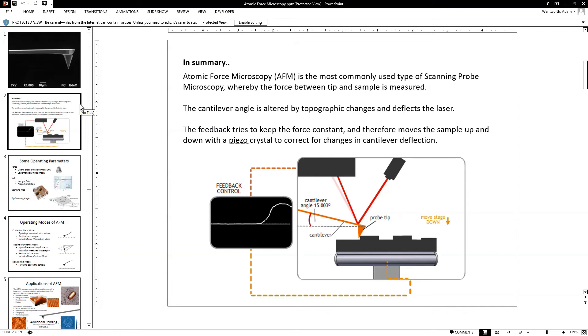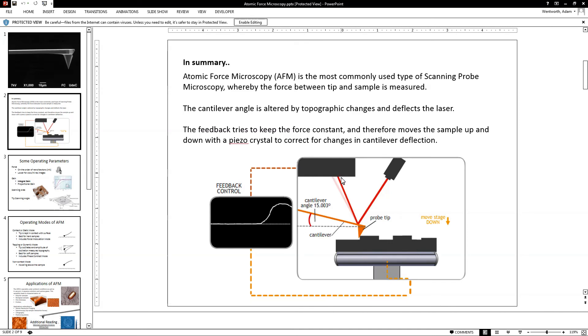So, this cantilever is at a certain angle, and as the tip hits certain features, that cantilever will bend. The laser will therefore be reflected at a different angle, and the piezo crystal is actually in our system mounted above the cantilever, and will respond to this deviation in laser position.